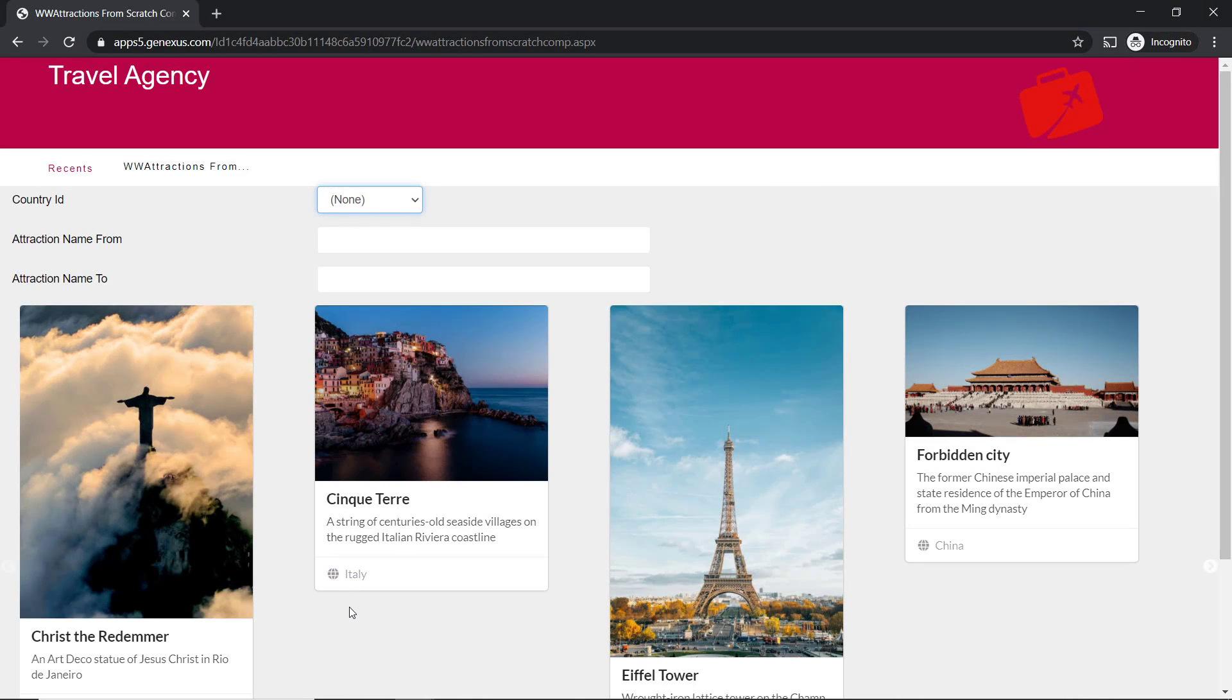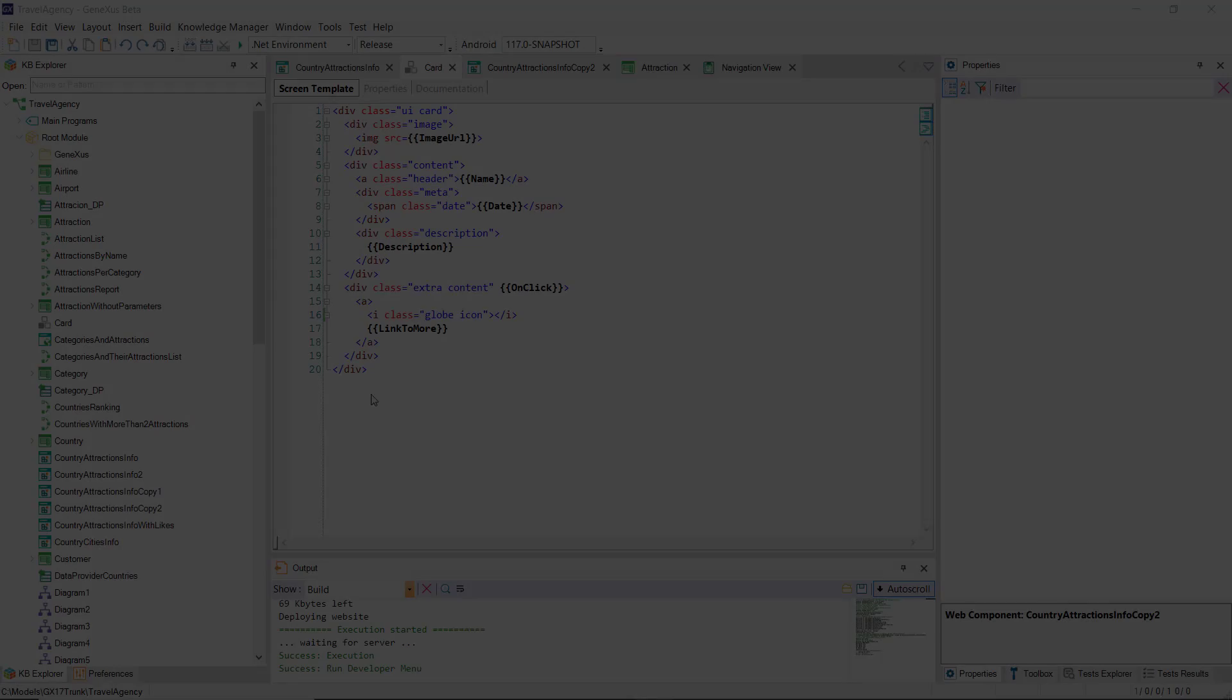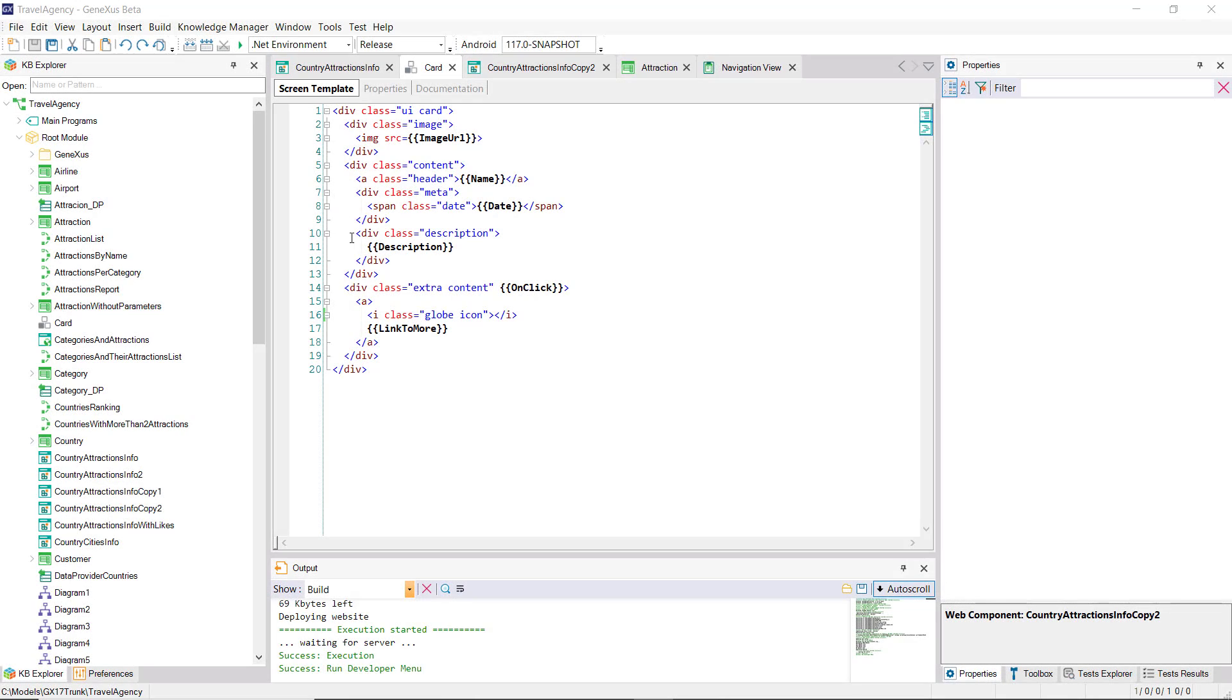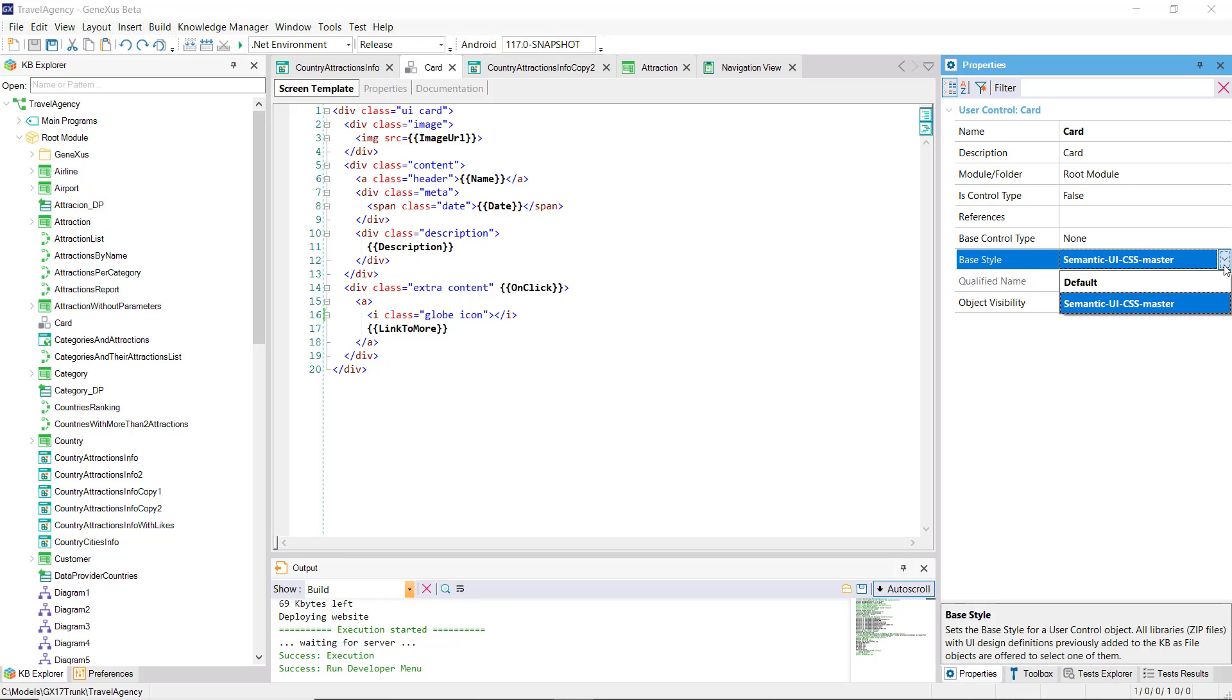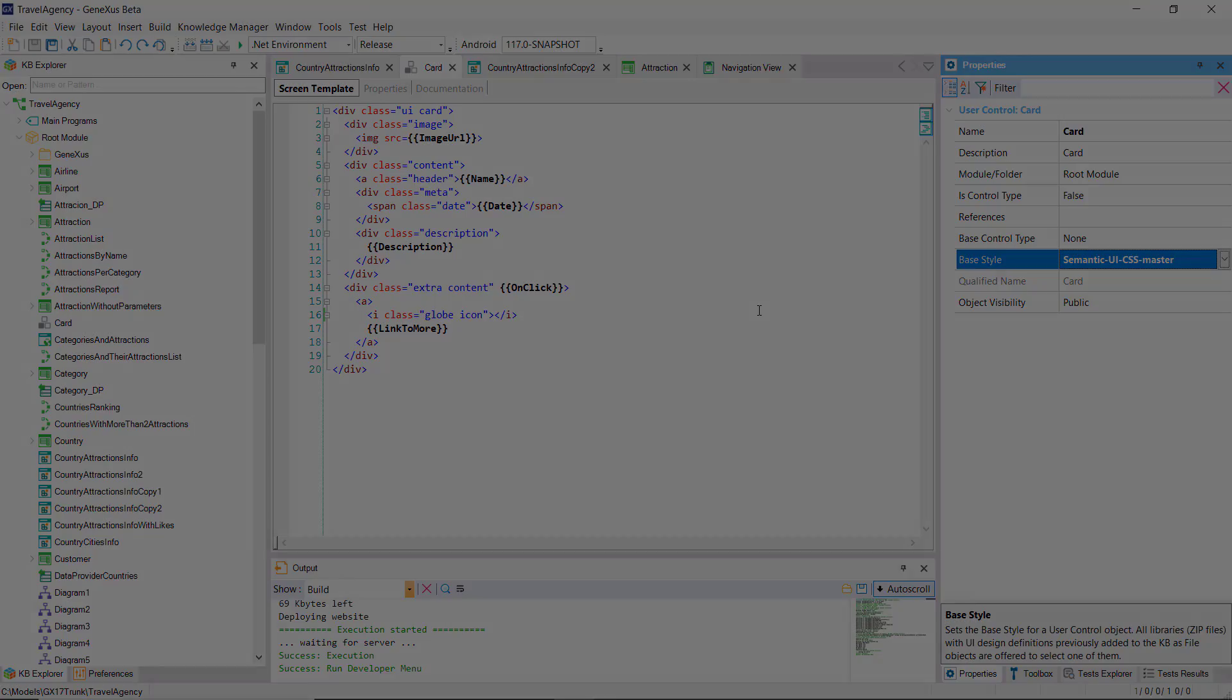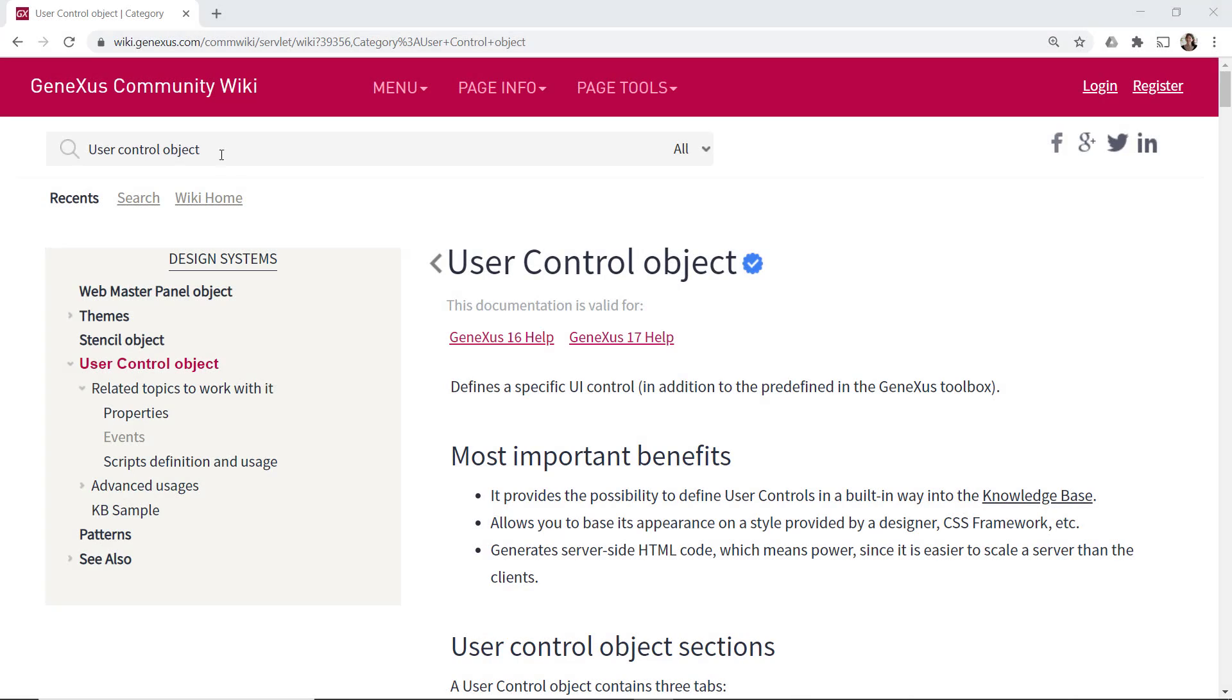This shows how easy it is to use an external user control. In fact, we could create our own user controls, writing in this way the HTML, and providing the corresponding CSS library. To learn more about user controls, we recommend visiting our wiki.